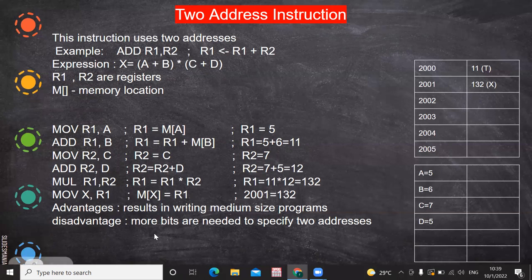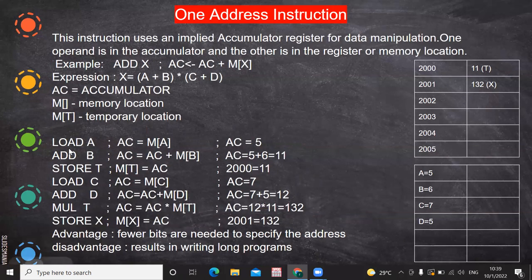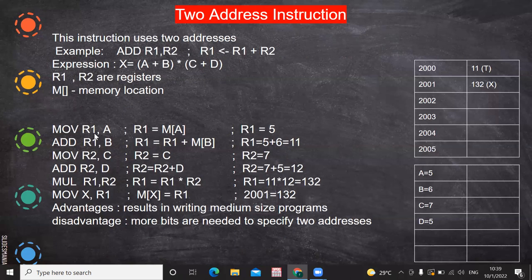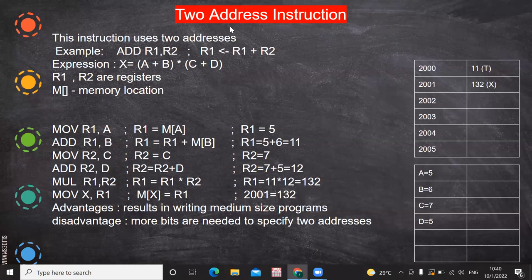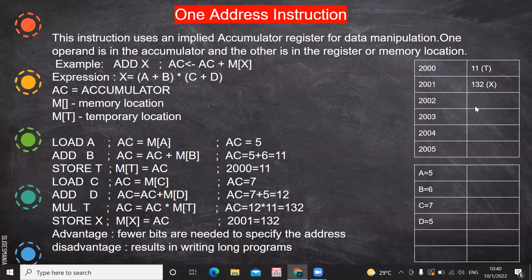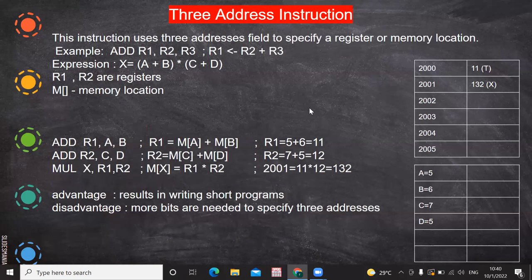However, more bits are needed to specify two addresses. In a two-address instruction, the opcode occupies some bits and each operand requires additional bits. For example, MOVE R1, A — MOVE R1 takes one memory location and the operand A takes another memory location, because the instruction itself occupies 8 bits and each address operand occupies 8 bits. That is why it is called a two-address instruction. In contrast, for a one-address instruction like LOAD A, the entire instruction can be represented in a single memory location.